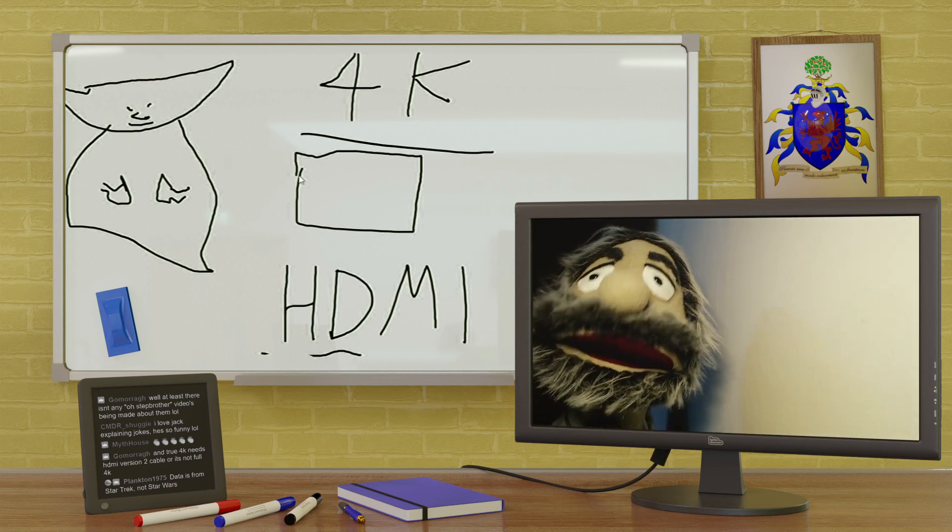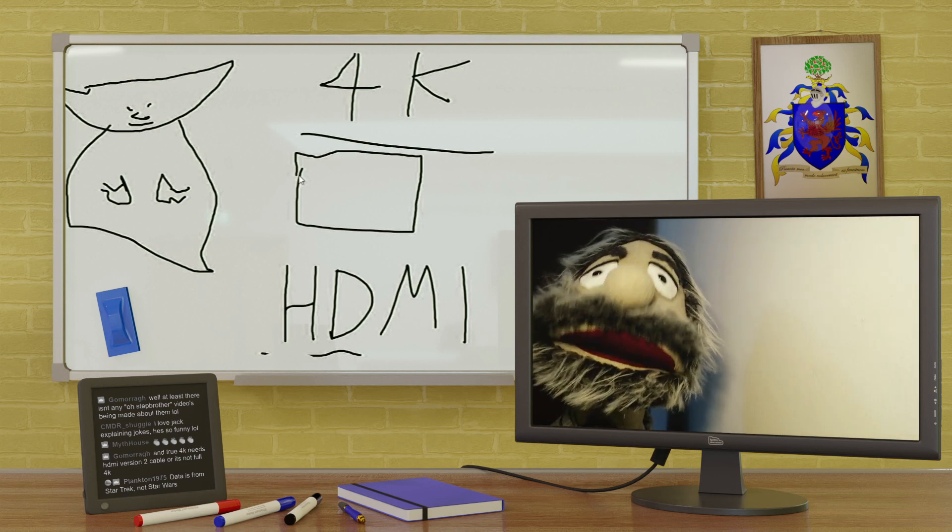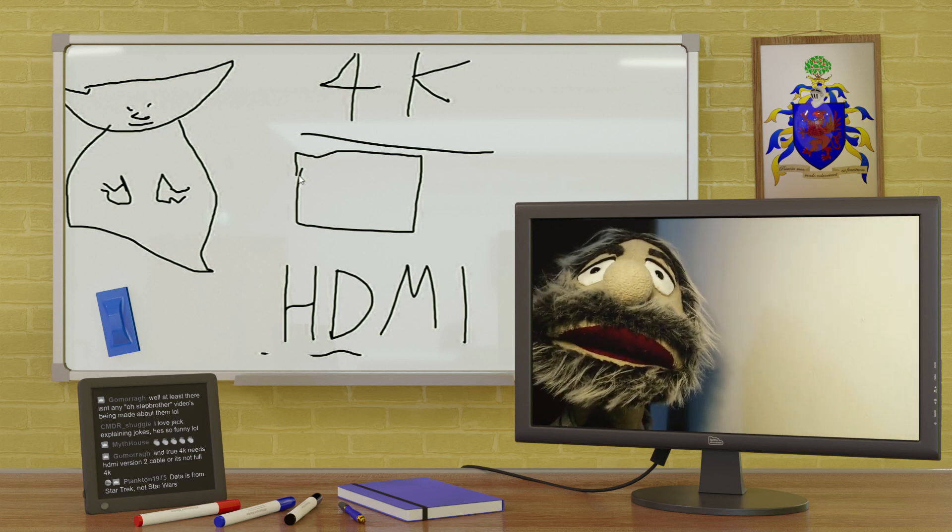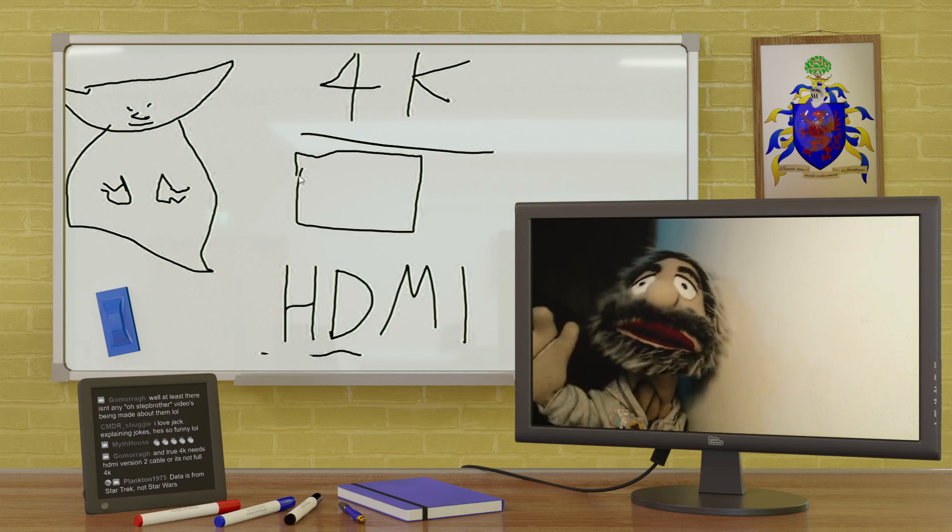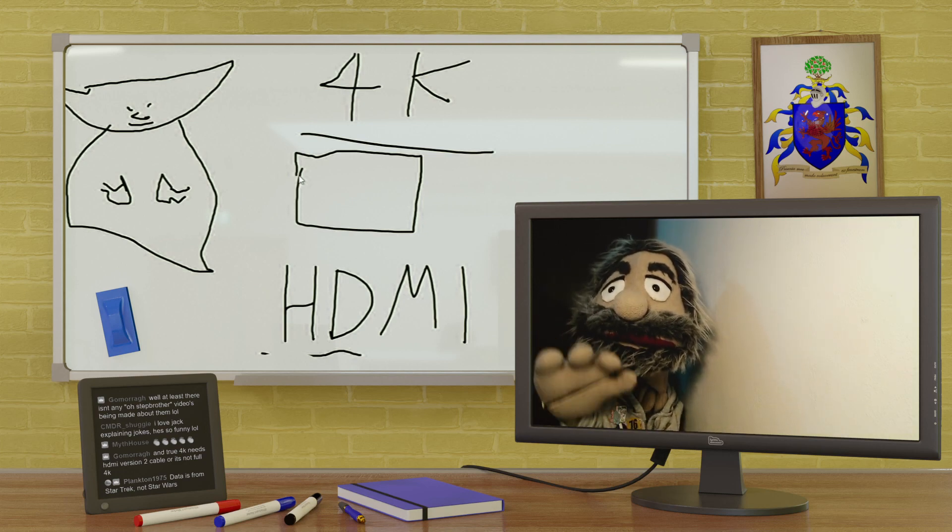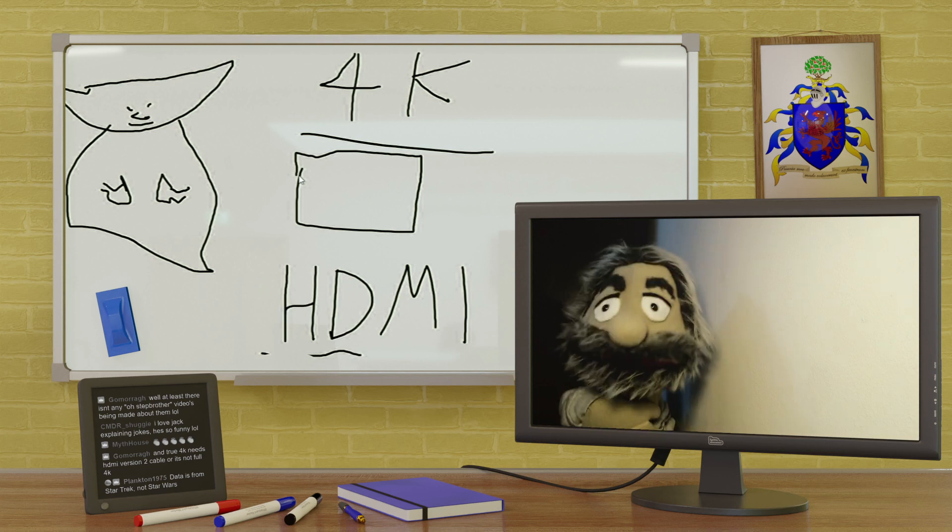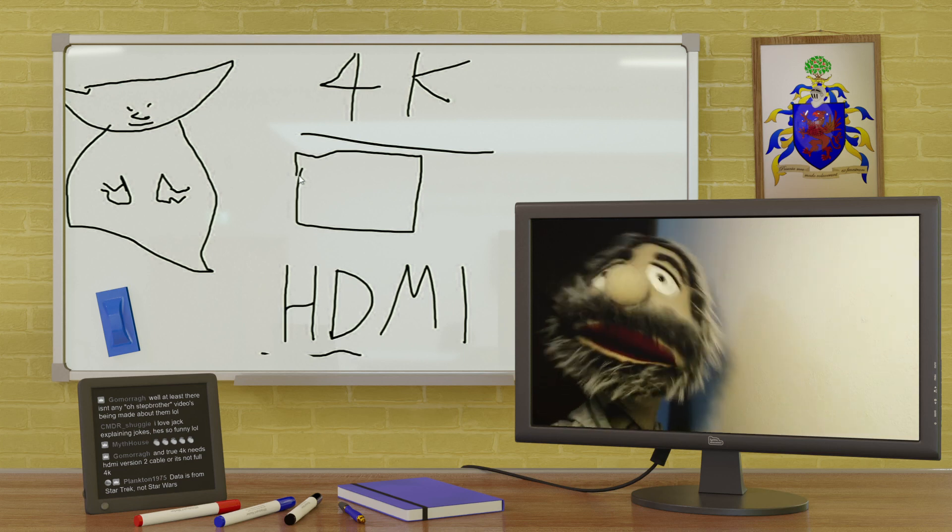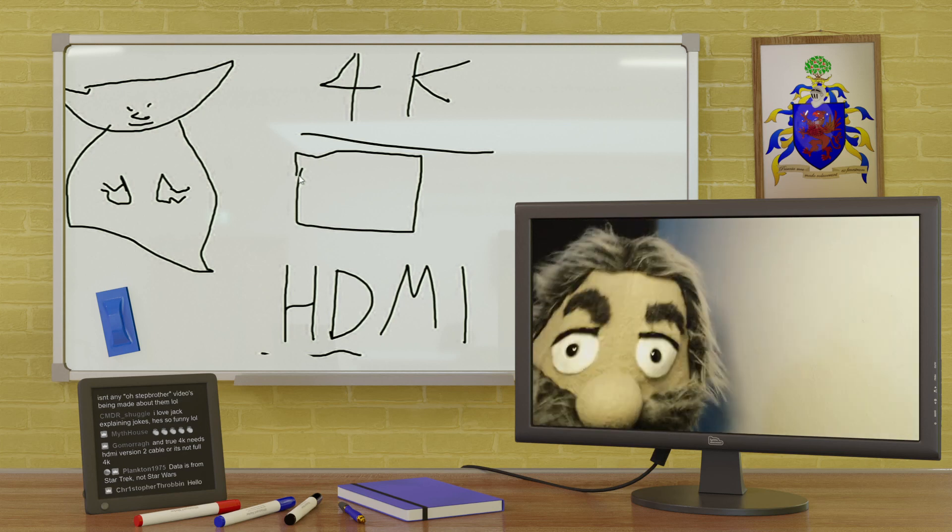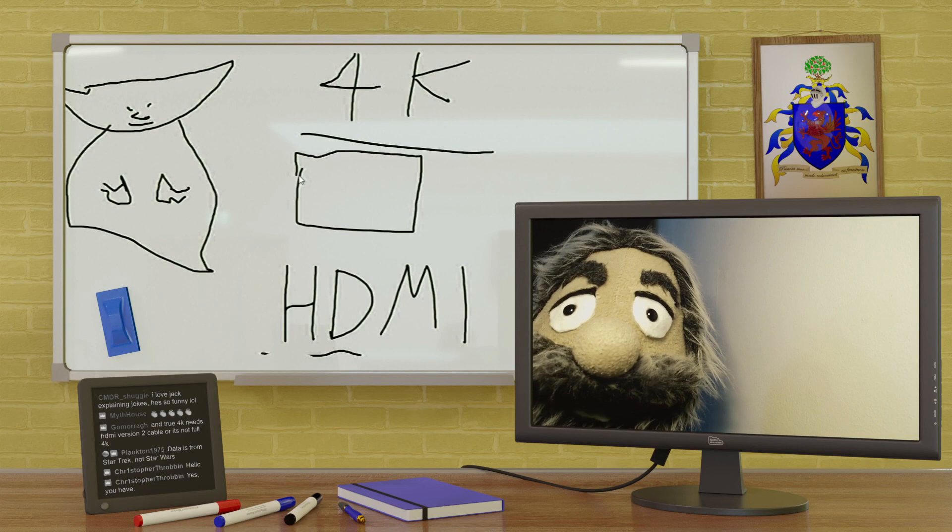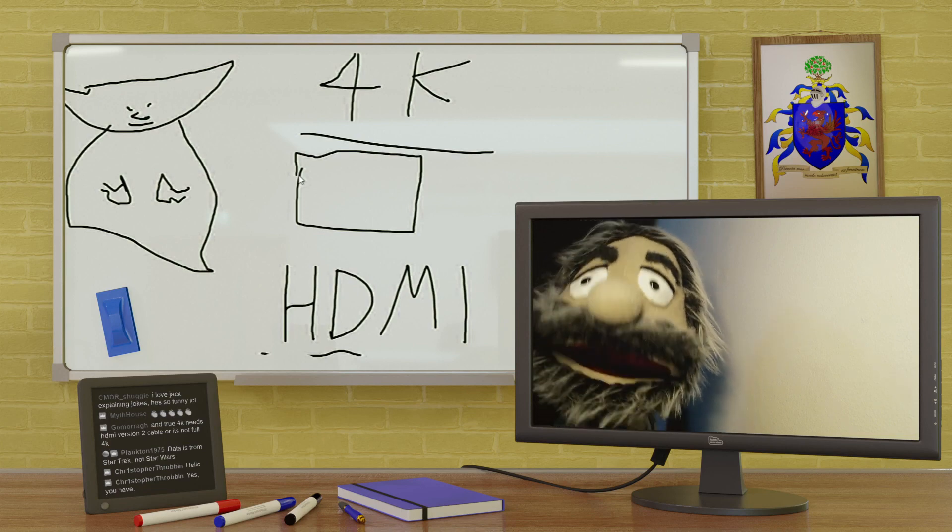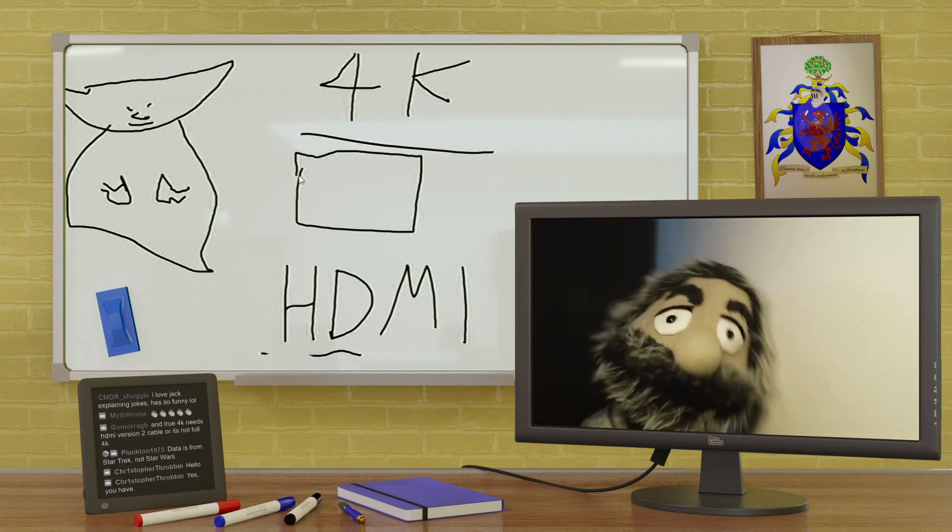I can't remember whose joke that was. So whoever's joke that was, have I explained it to your satisfaction? And if so, we'll move on to command the shruggies, but we have to start the thing again because of the way the stream works. Yes you have, Christopher Robin says. Hurrah! Jolly good, jolly good. In which case, we do this.